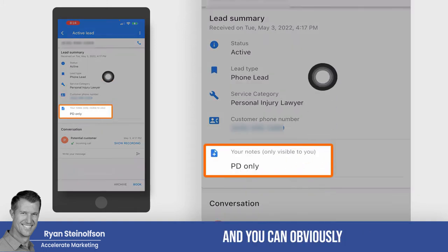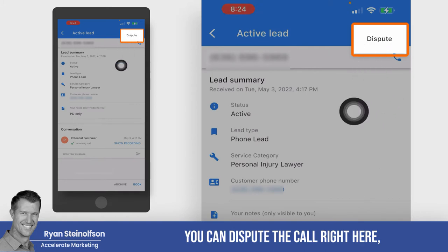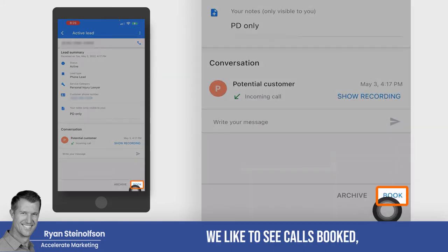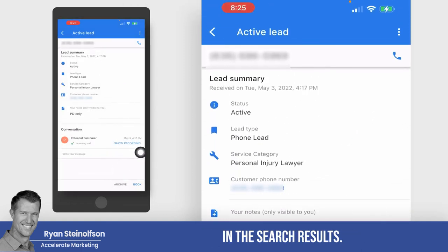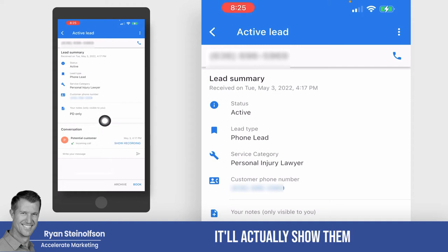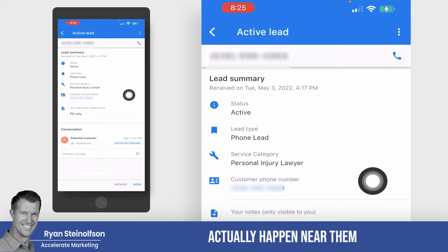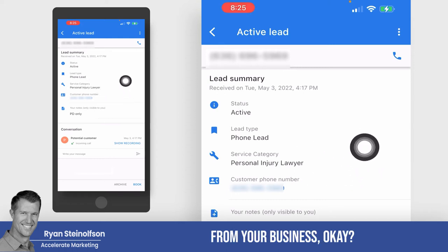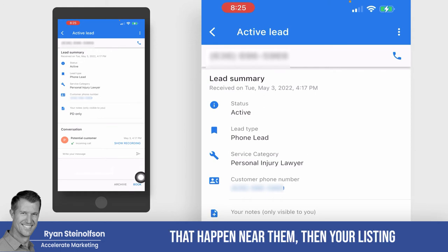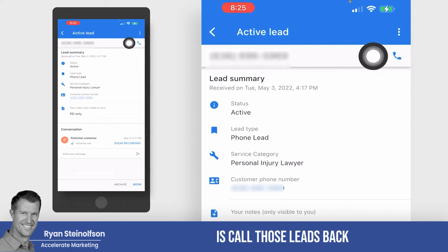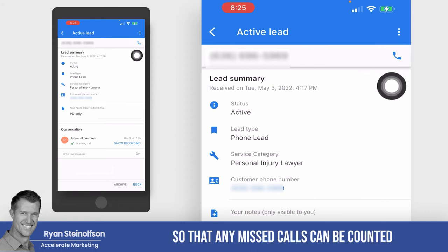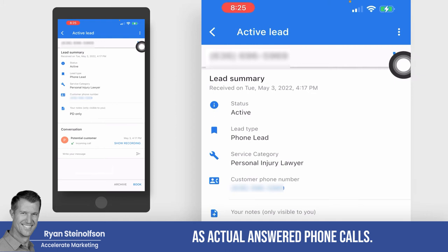You can add notes here, and you can go up to the top to dispute the call right here. But more importantly, we'd like to see calls booked, because when a call is booked, it actually shows up in the search results. It'll show prospective clients — the leads doing a search — how many booked calls happen near them from your business. If you've got a lot of booked calls near them, your listing will actually stand out pretty significantly.